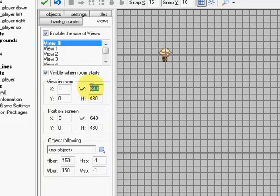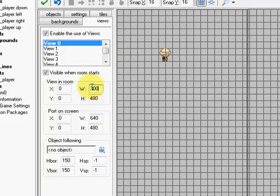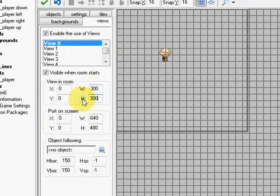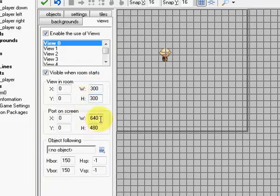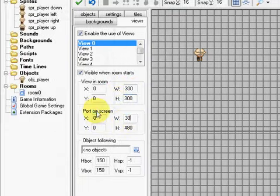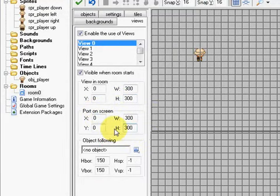So I'm going to change the width and height. I'm going to choose 300 by 300. You want to do this both in the view in the room and the port on the screen. It's quite important to make these the same.